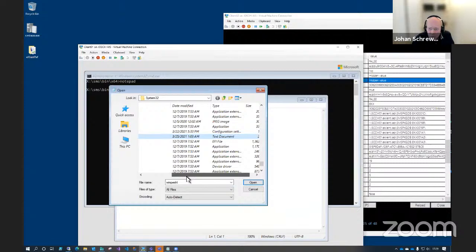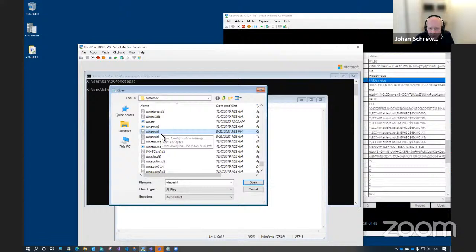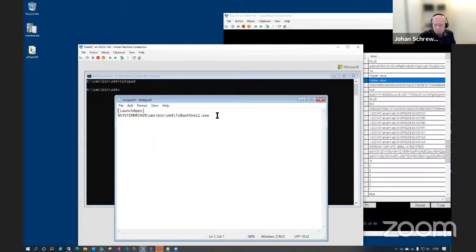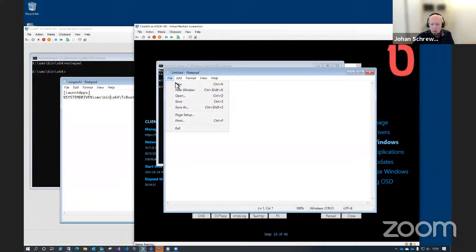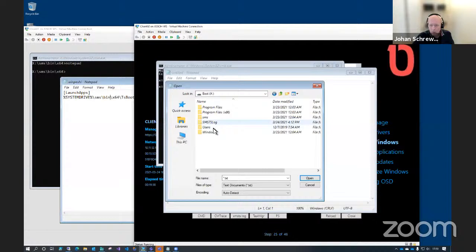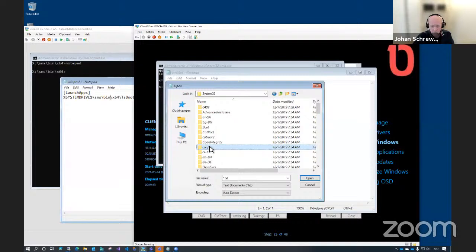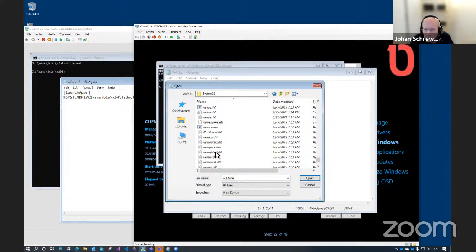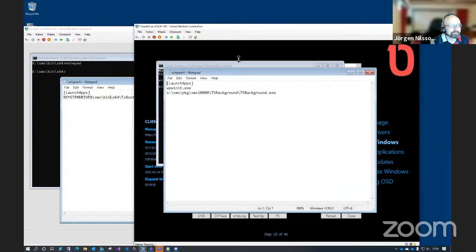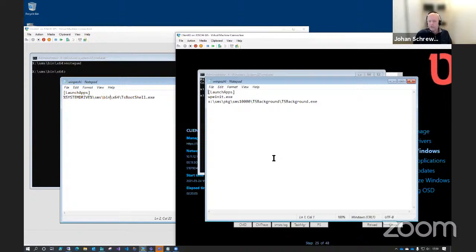If we open WinPE shell INI, this is the standard default INI file. We can see that on the customized boot image it looks slightly different. The big question is: how do we change it? This used to be more difficult, but we're using something called OSD injection, and I'm going to show you how that is done.